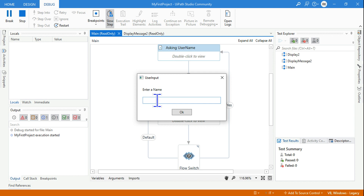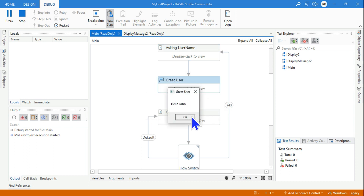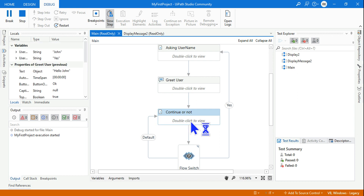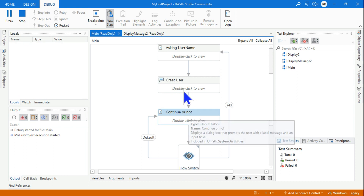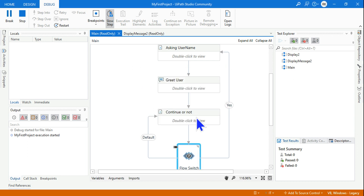You can see it has looped and is prompting me again: 'Enter a name'. This time I'm going to enter a different name — John — and hit OK. Again it greets: 'Hello John', and then it prompts me: 'Would you like to continue?'